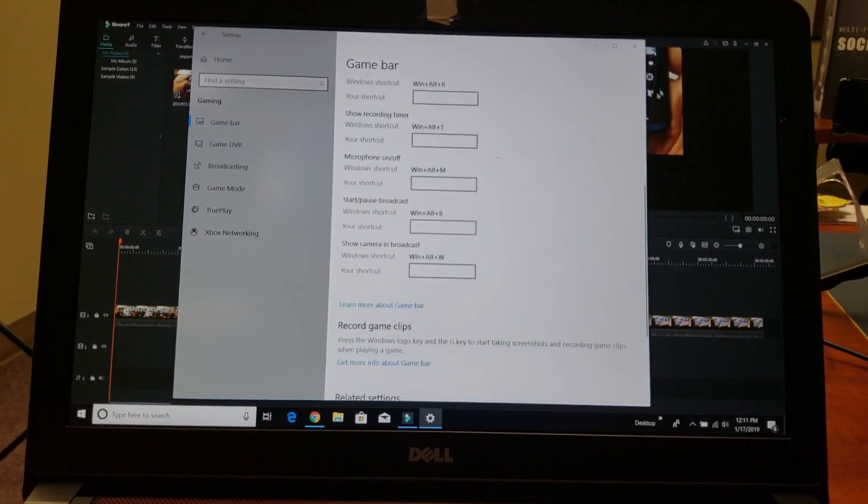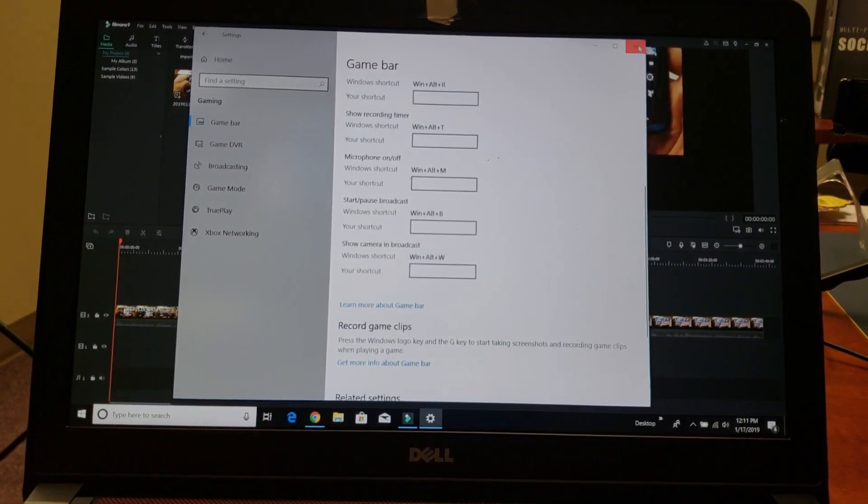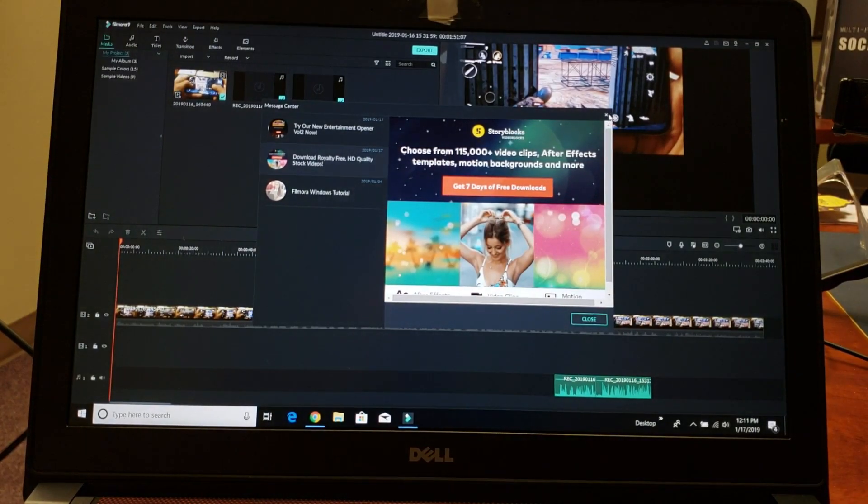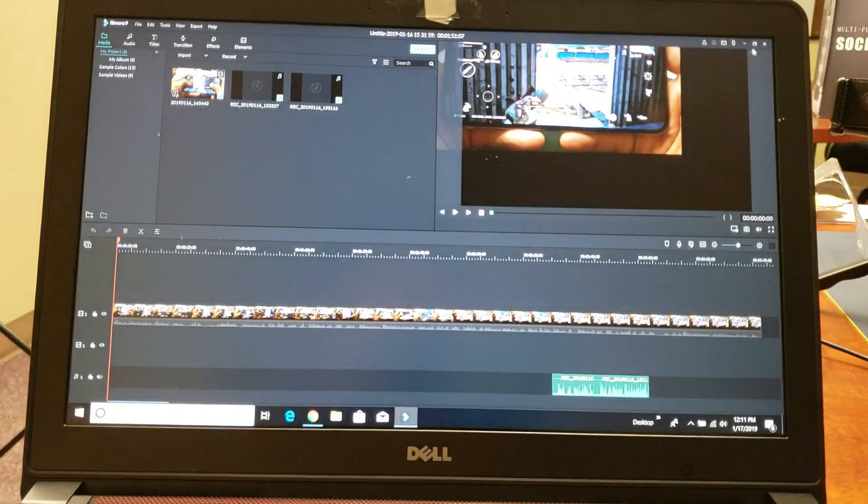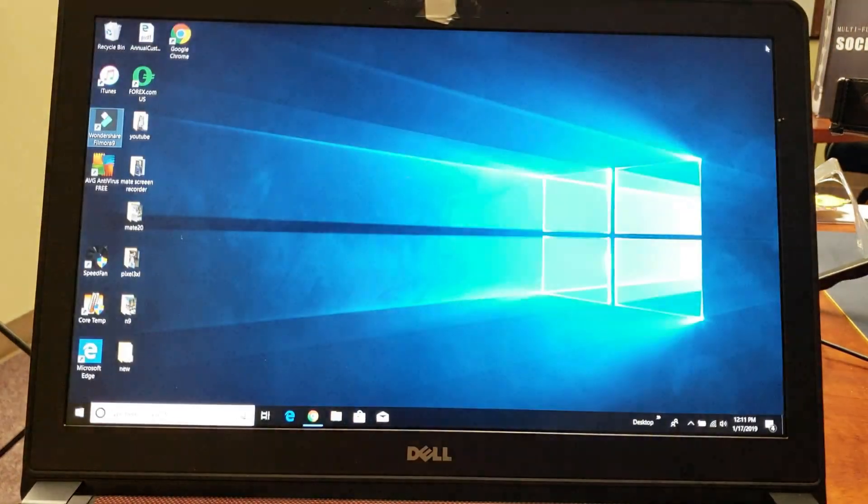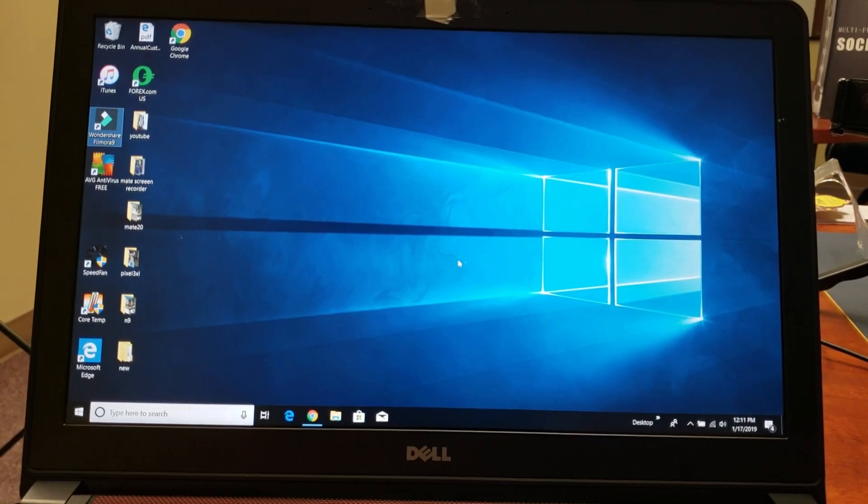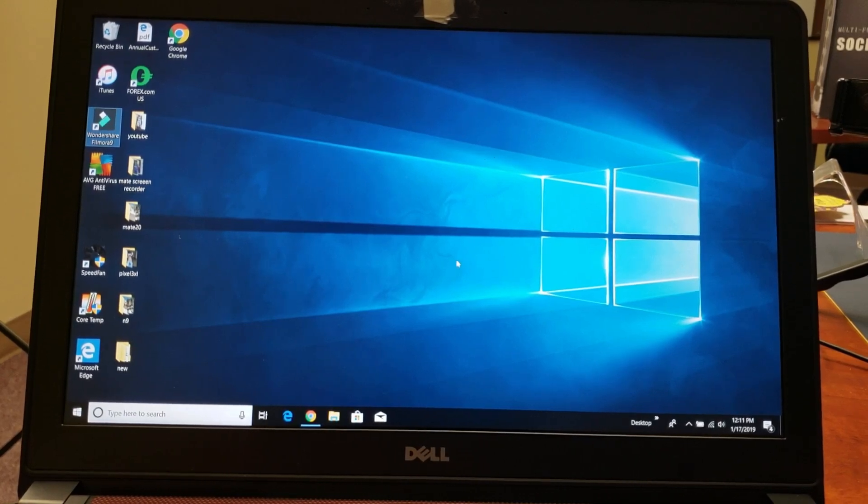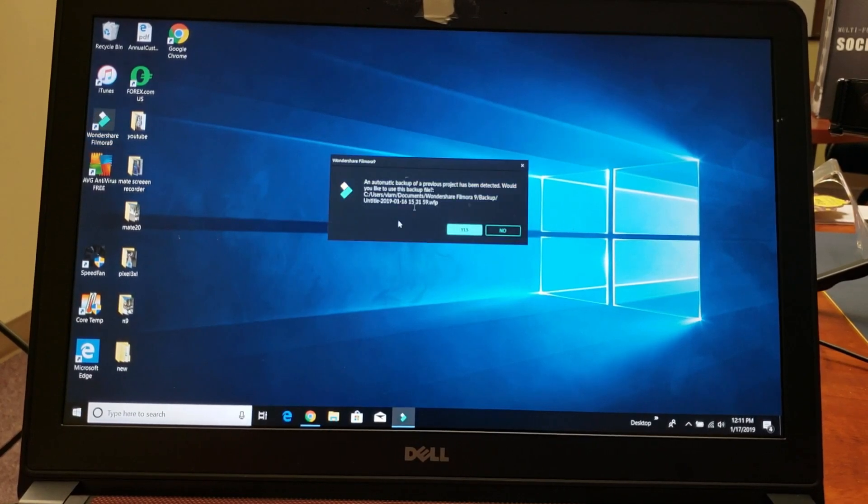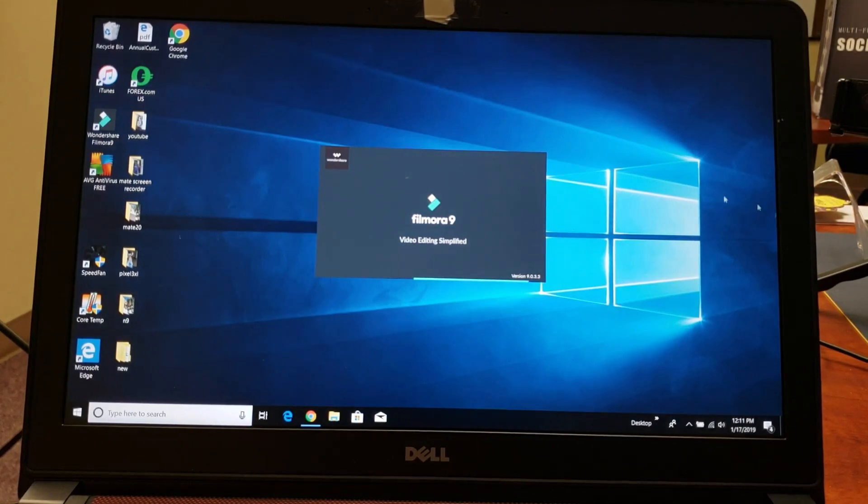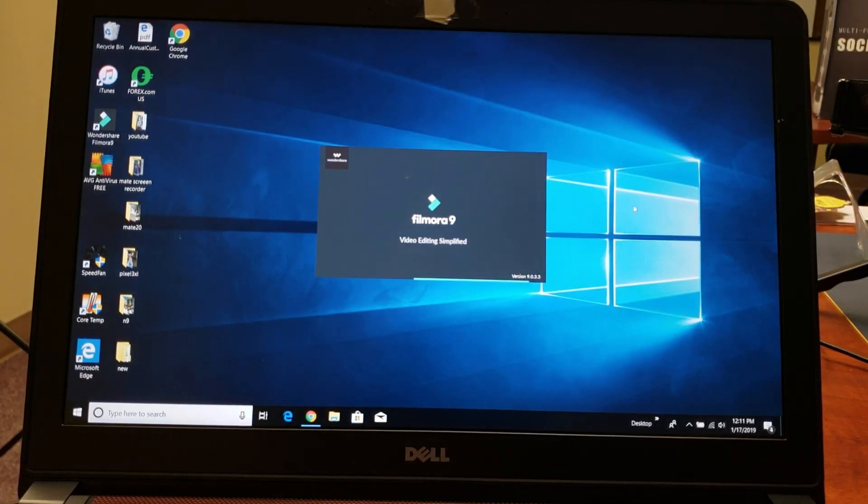Go ahead and close it, and you should be good to go. That is not going to pop up again. Just to demonstrate, I'll open up my editing program here again. It's not going to pop up. You can see before it showed up here on the right-hand side.